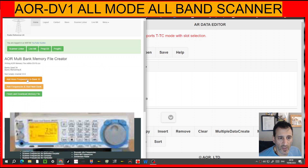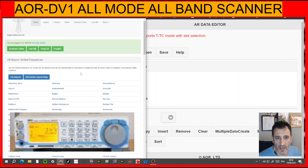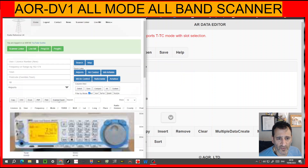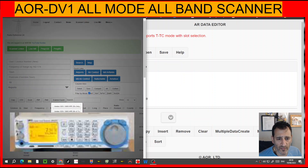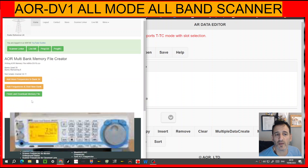So what we can do is say we want to add frequencies and start a new bank — we'll click that. Then we'll just choose some random frequencies. We'll go to Airports and choose Bristol, because that's near me. Then we'll go Scanner Export, AOR DV10, and hopefully it'll put those frequencies into that bank.